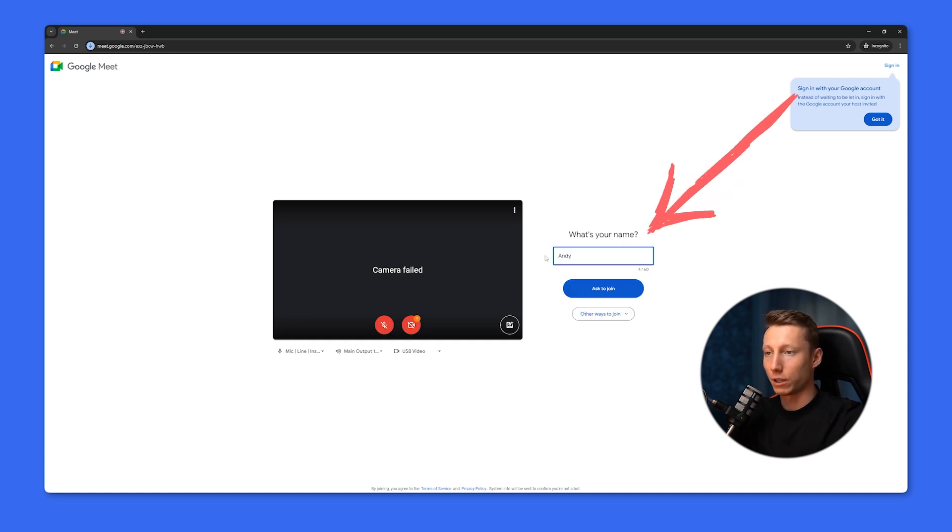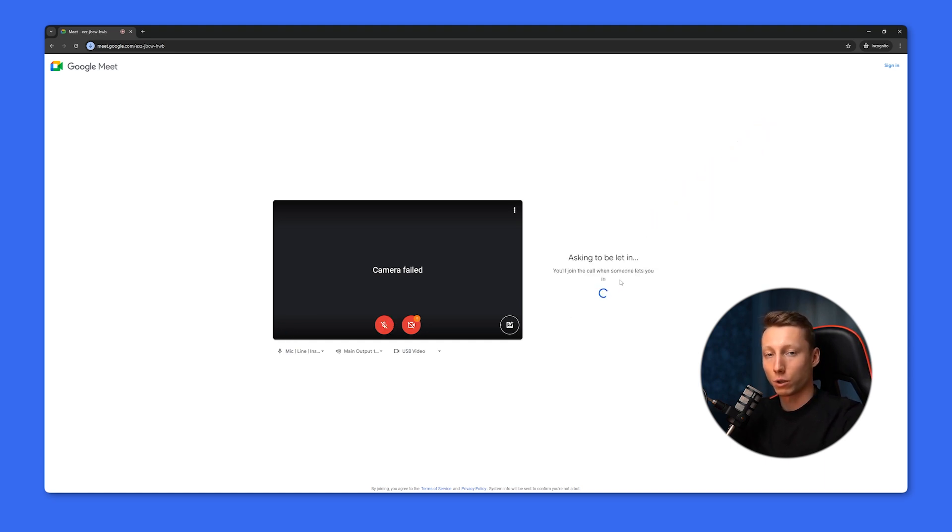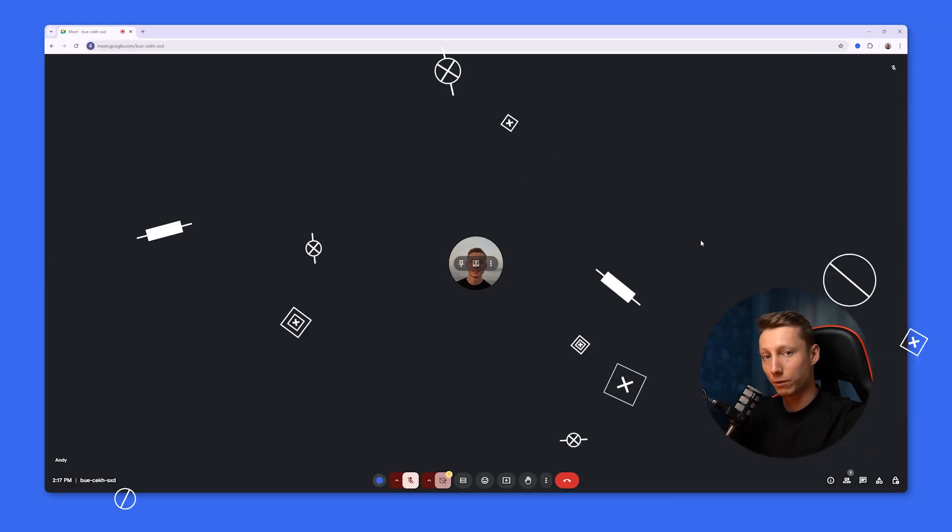All we have to do is enter our name and send a request to join. Once the organizer accepts our request, we will be inside this meeting under the name we specify here.